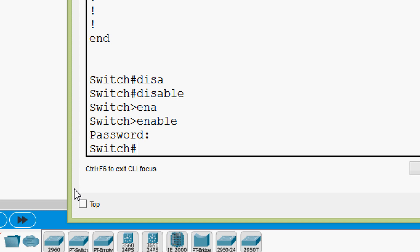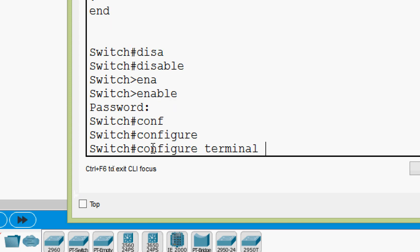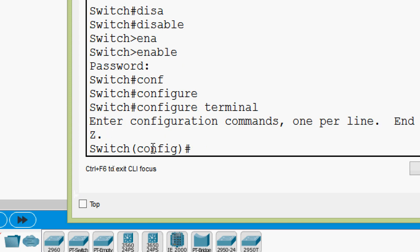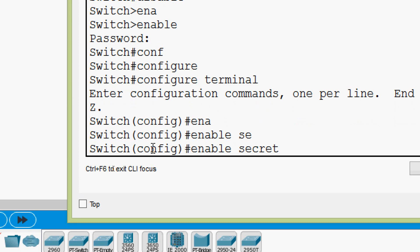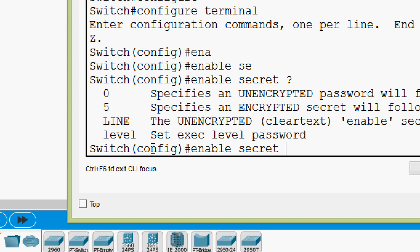Now we will see the second method — giving the encrypted password, that is the secret password. We go to global configuration mode with 'configure terminal', then give 'enable secret' and specify our password. Here we are going to give 'it's a secret' as the password.